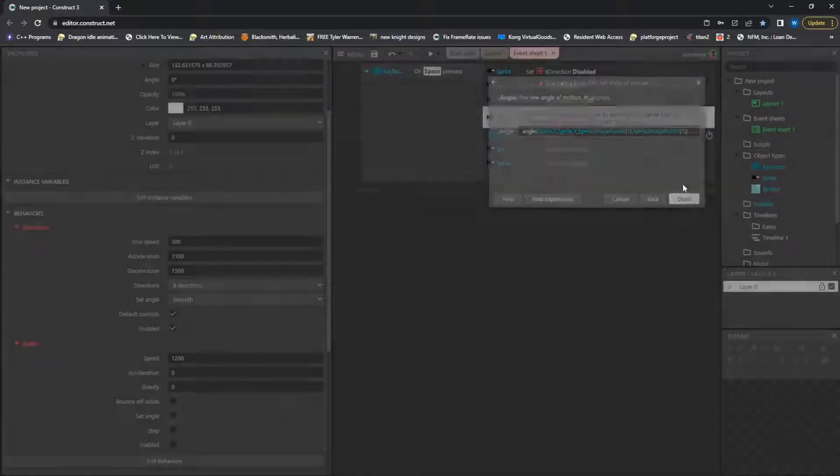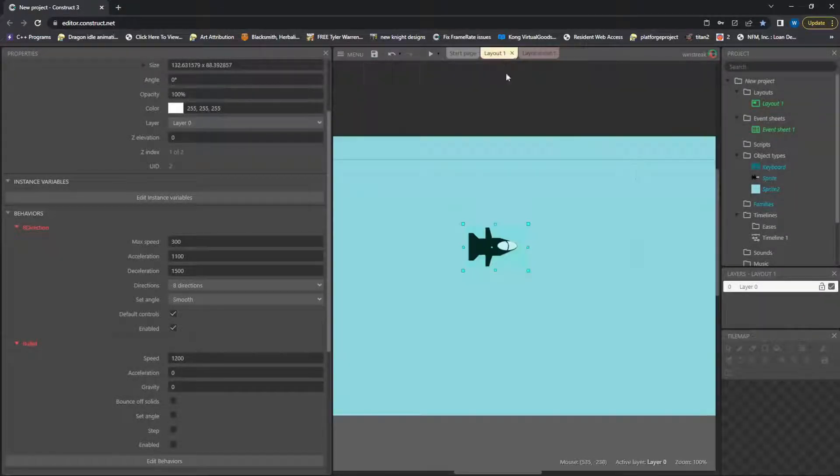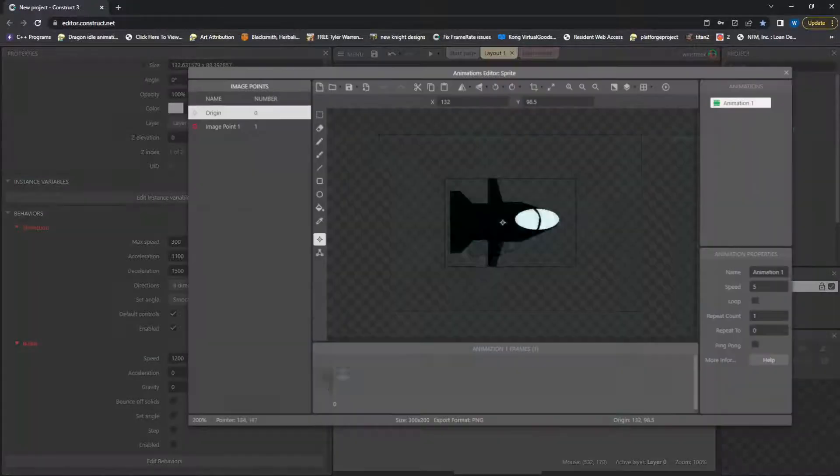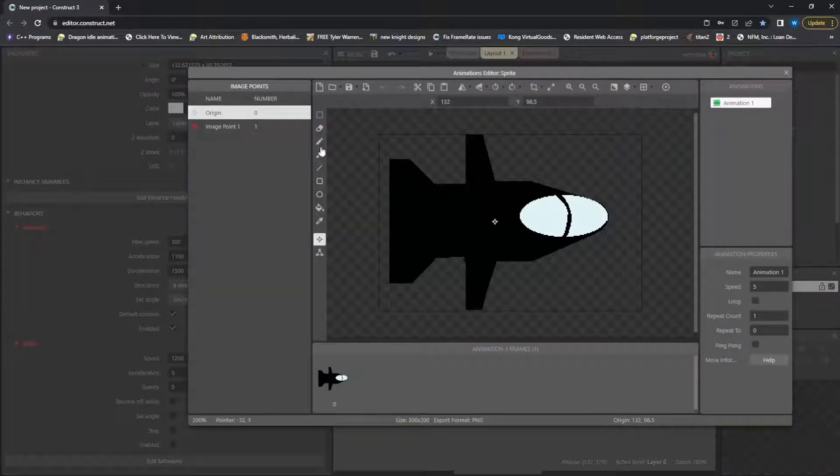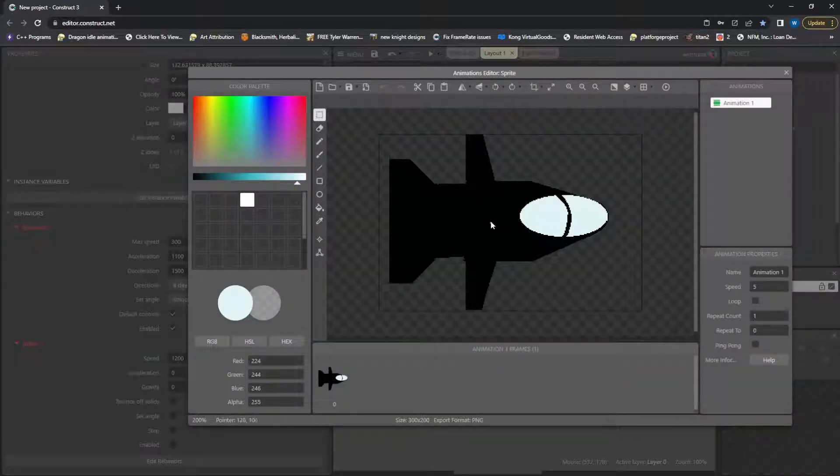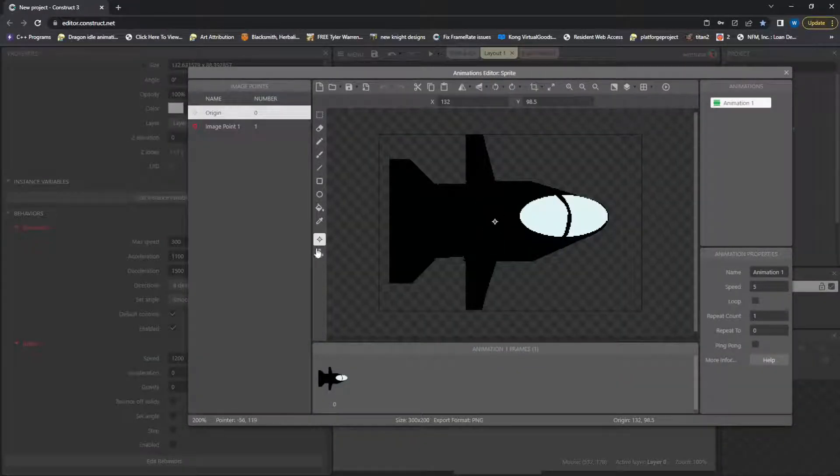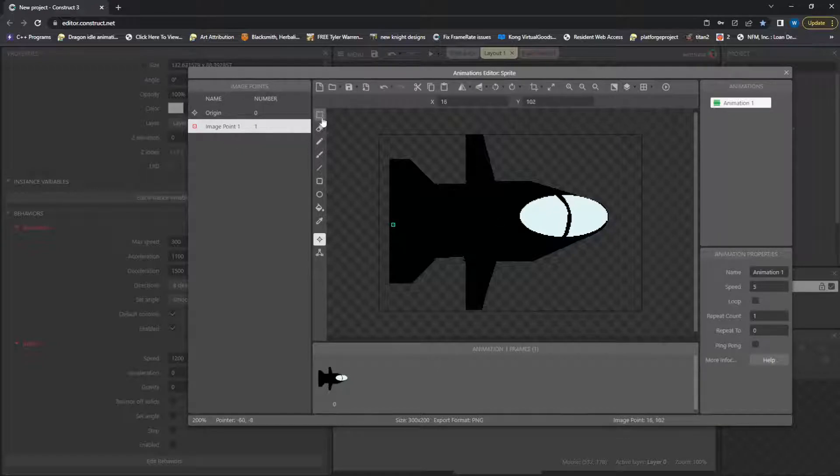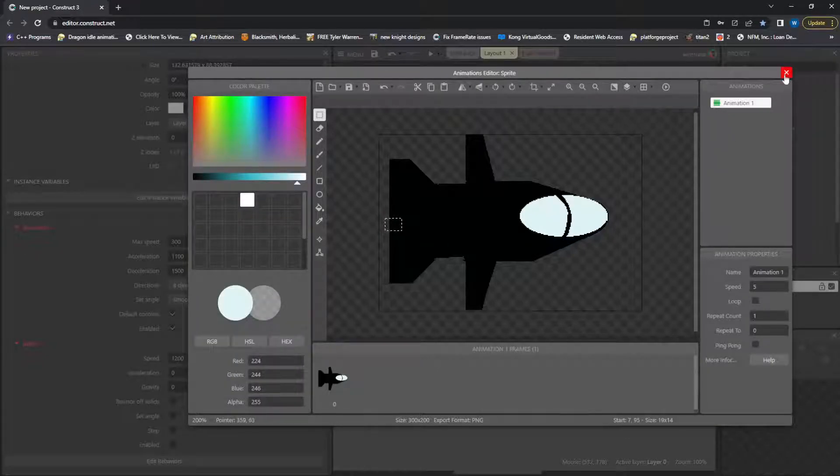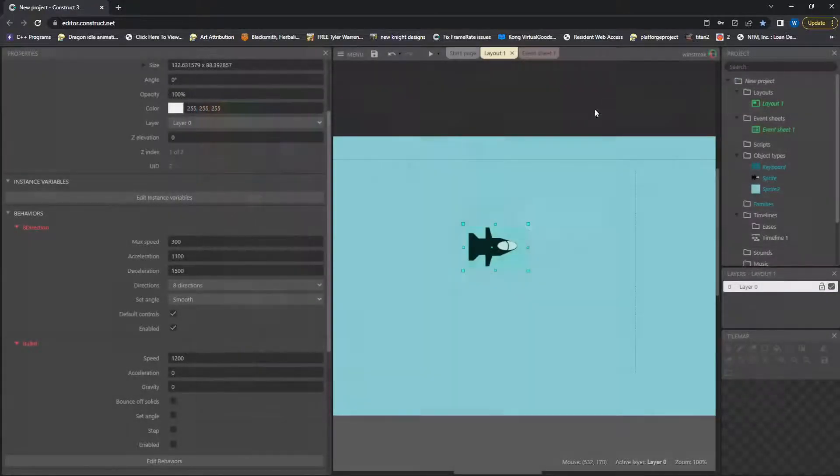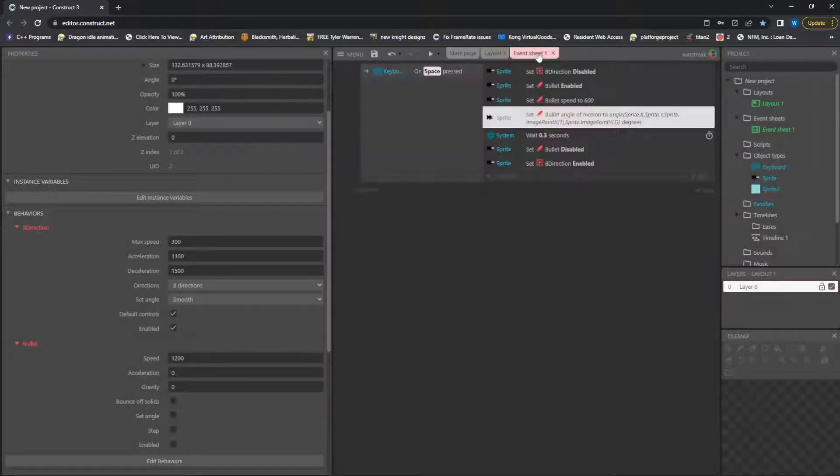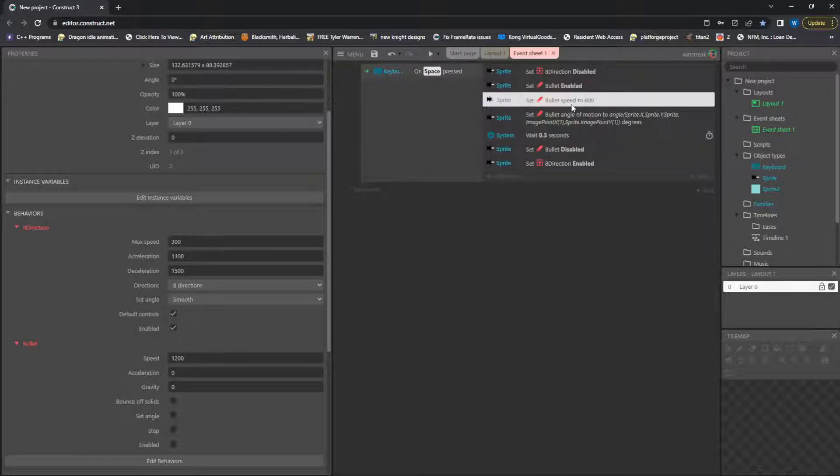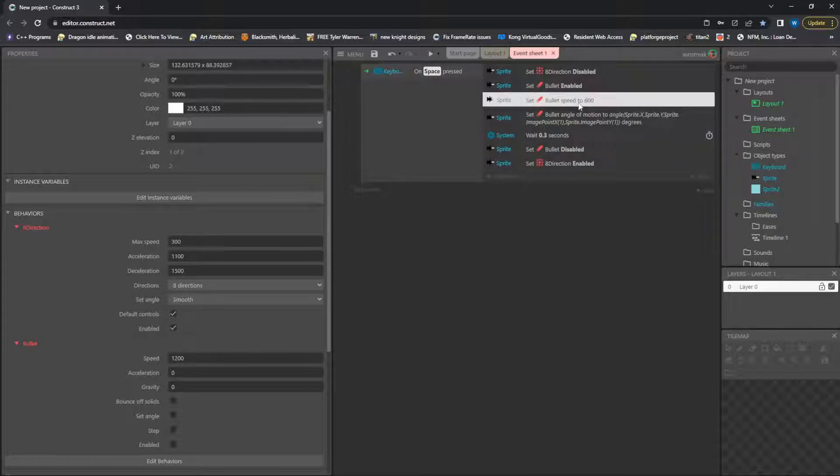So essentially, looking back at our sprite here, we take this point that was right here, and then we find the angle to this point that's right here. So, no matter what direction we are facing, the angle pushes us that way for 0.3 seconds at 600 bullet speed.